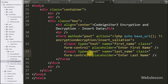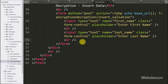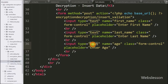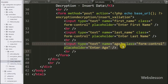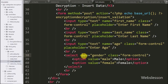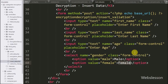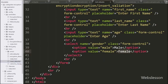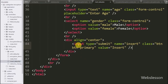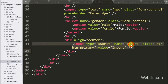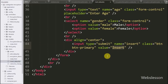Below this we write an input type text with name equal to last_name where the user can enter their last name. In the third tag we write input type text with name equal to age where the user can enter their age. For selecting gender we write a select tag with name equal to gender and two options: male and female. For submitting the form we write input type submit with name equal to insert and value equal to insert, so the user can click this button to submit their details.